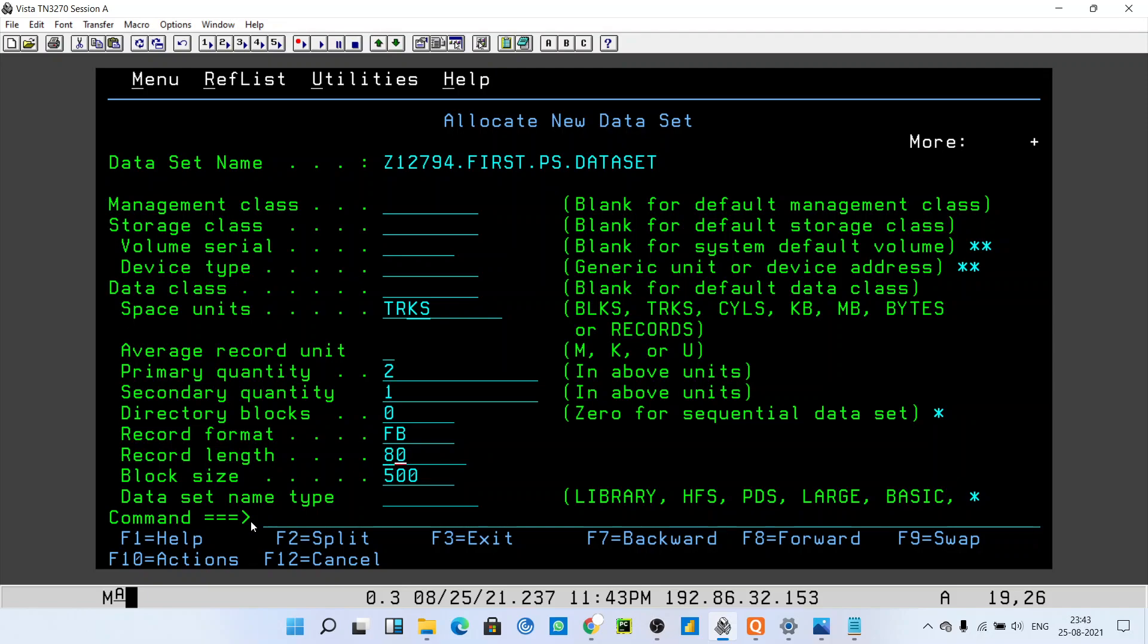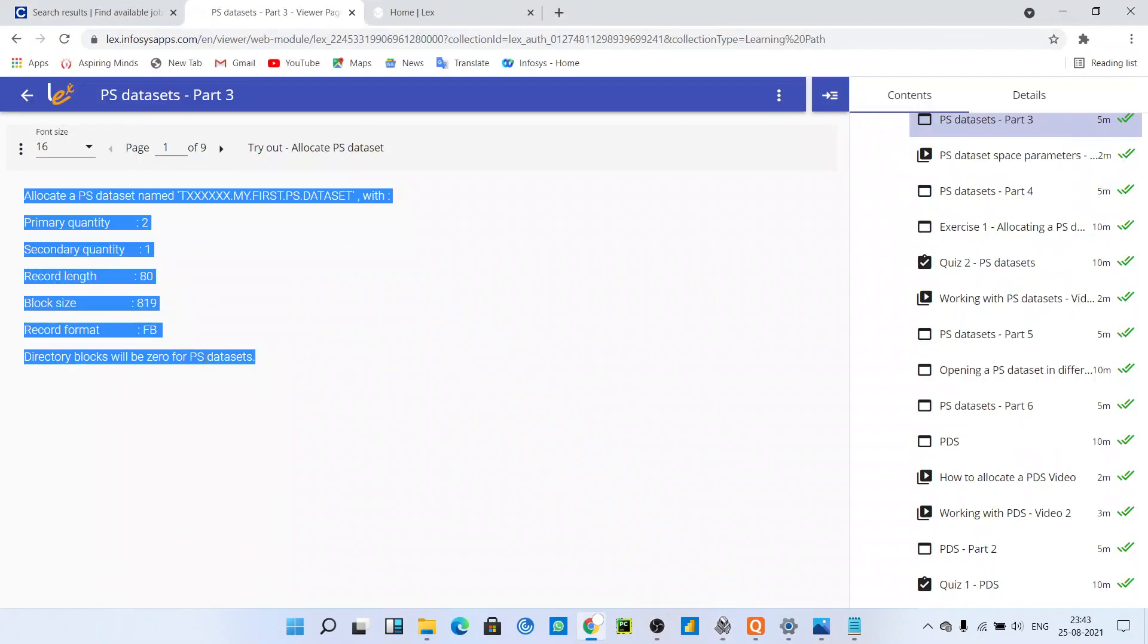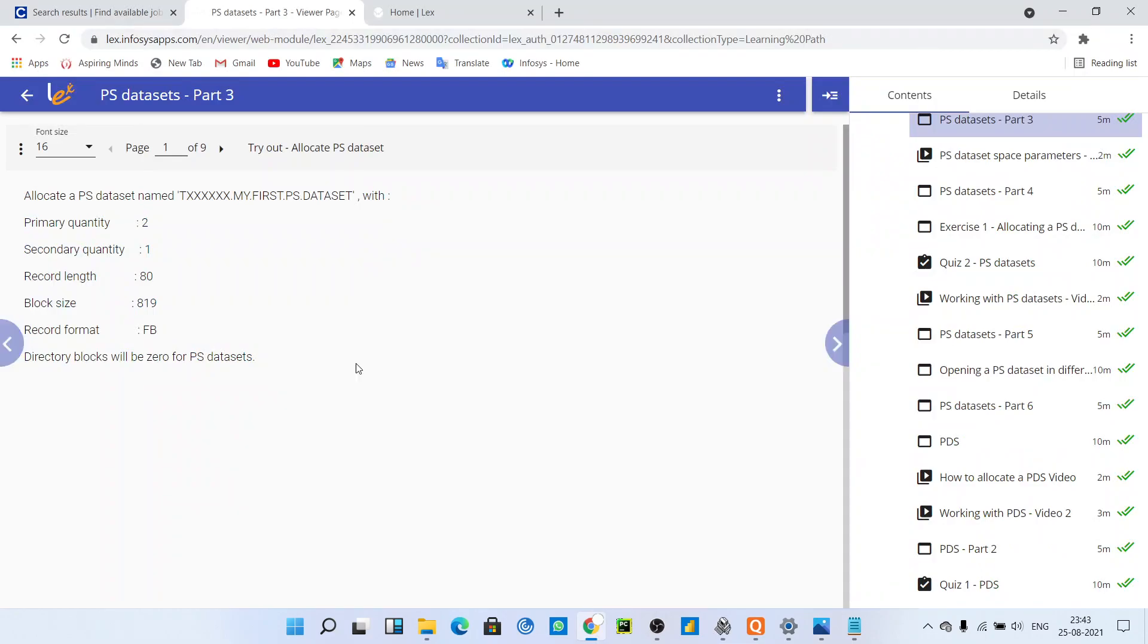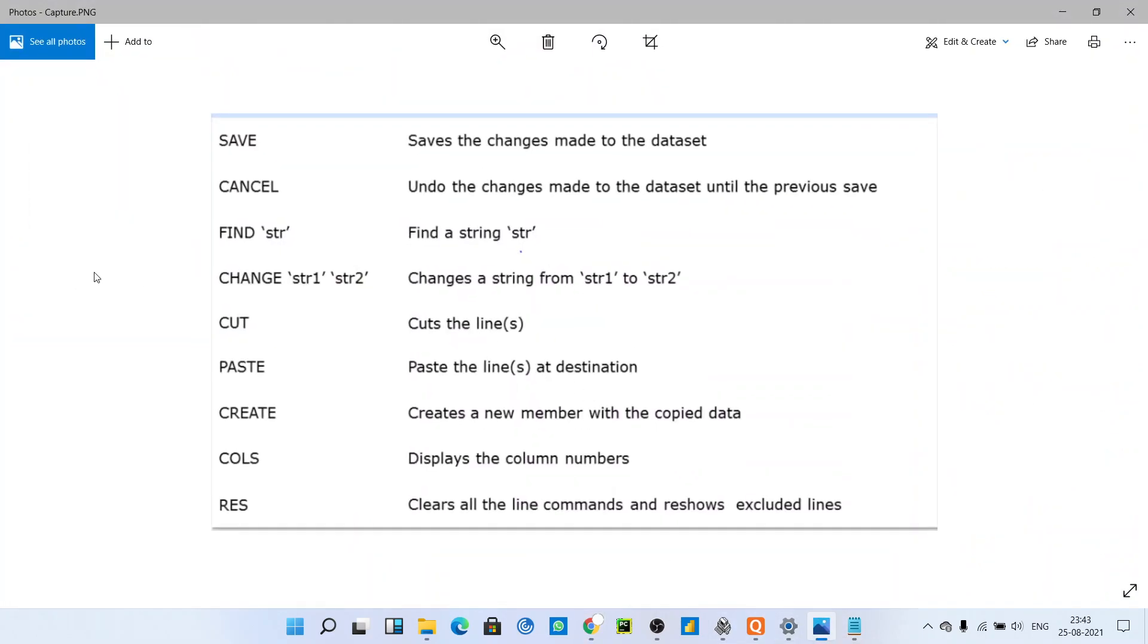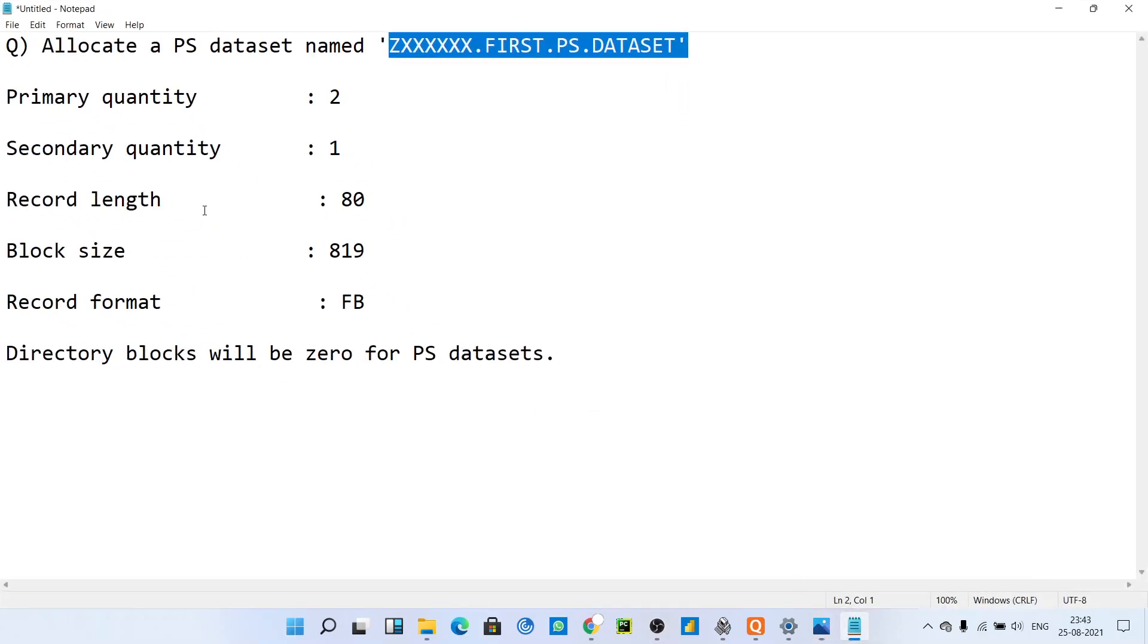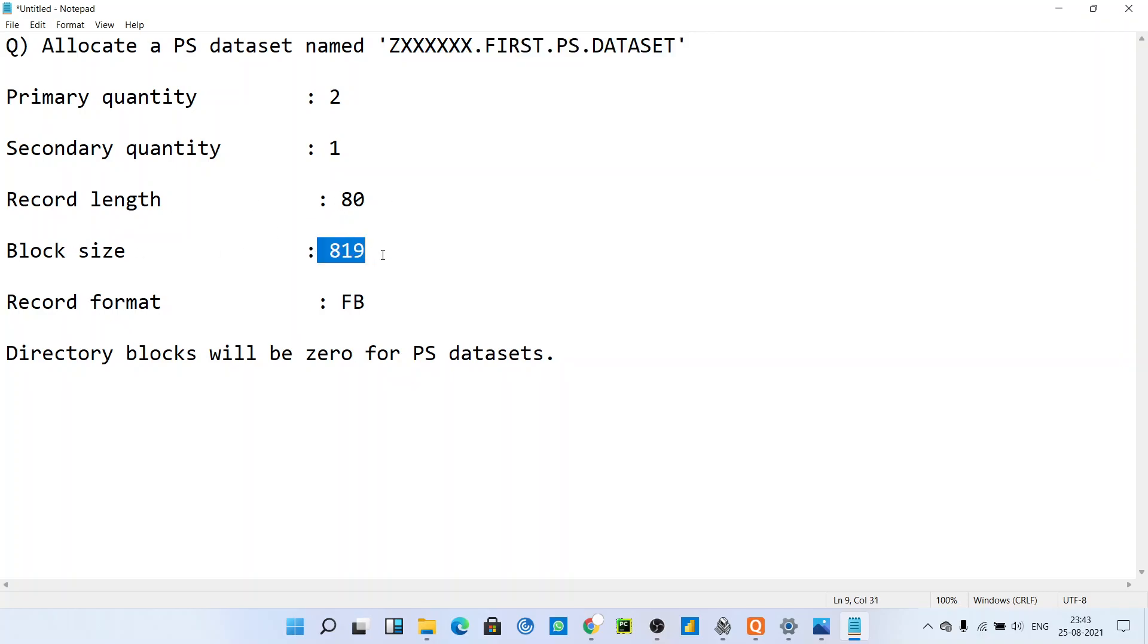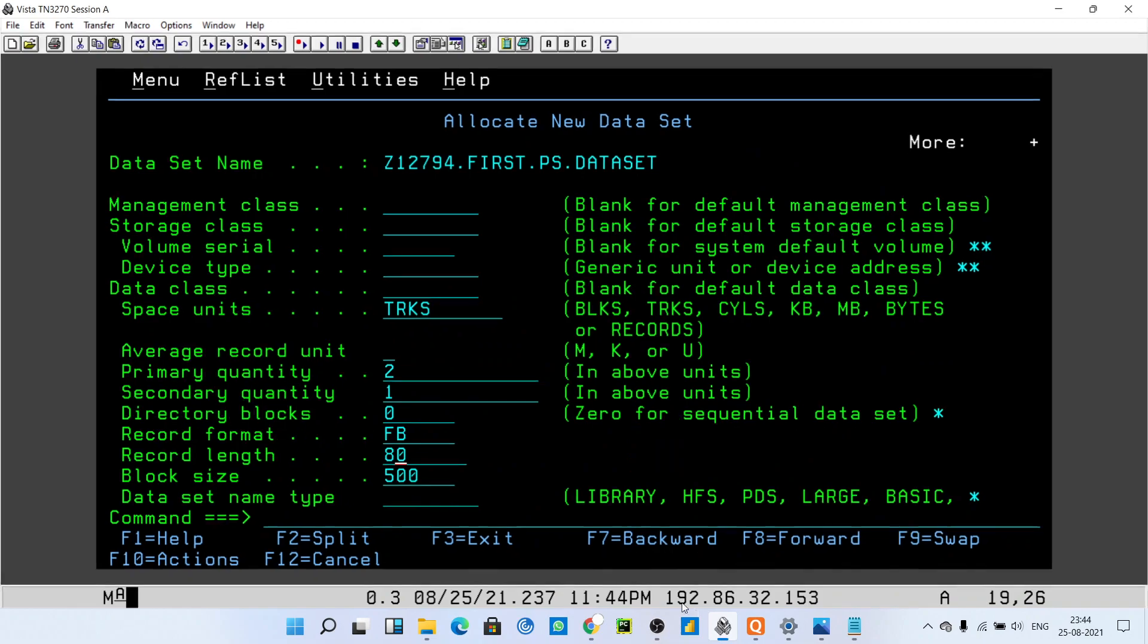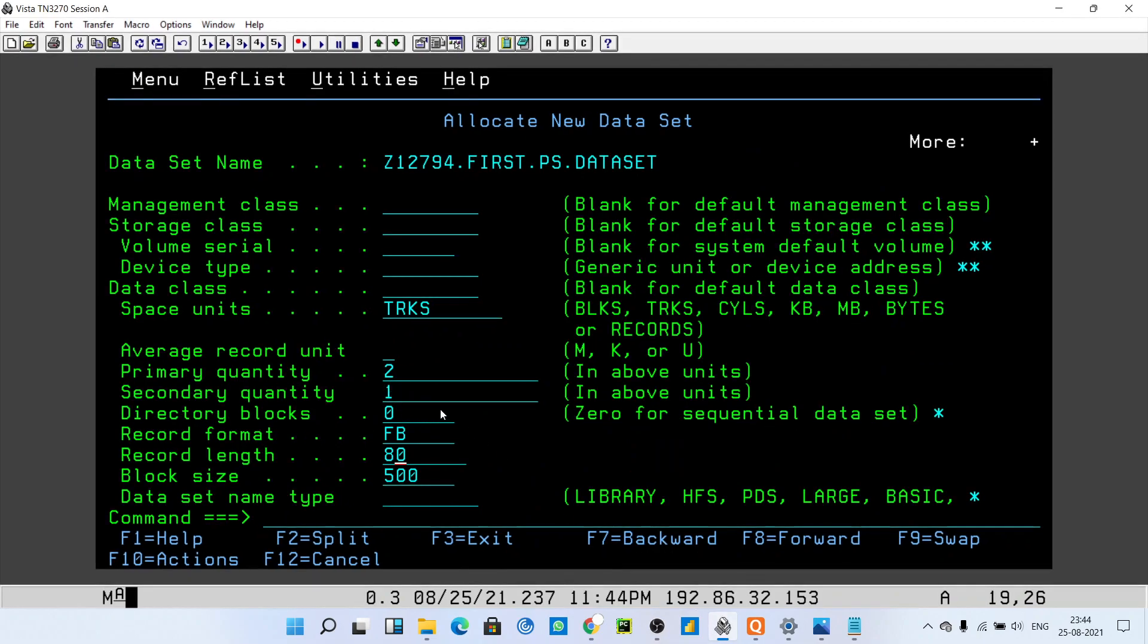Now record length: he has given us record length 80 and block size 819. Our block size is 819. Just hit enter.